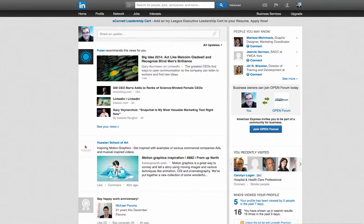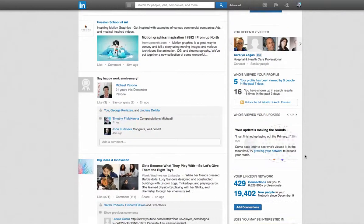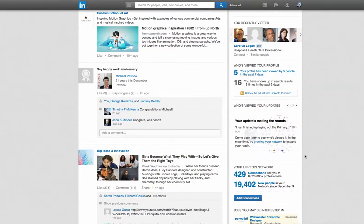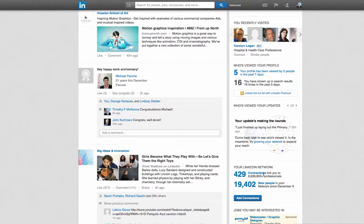So each of those 429 people are connected with many more people. So your business network is actually quite large. So let me show you mine, for example. So 429 connections that link me to 6,628,803-plus other professionals. So all of my connections are connected with so many other people that I am connected at least by one other person to almost 7 million people.